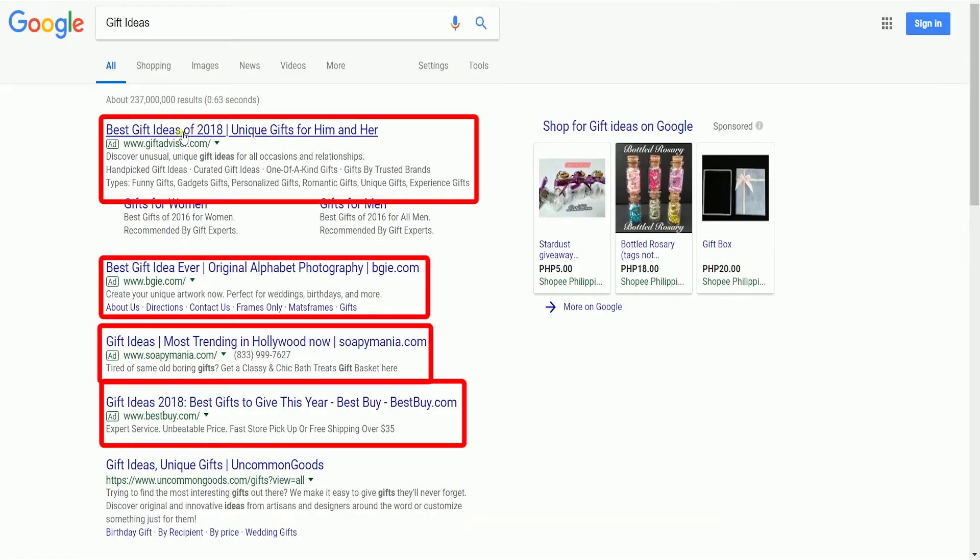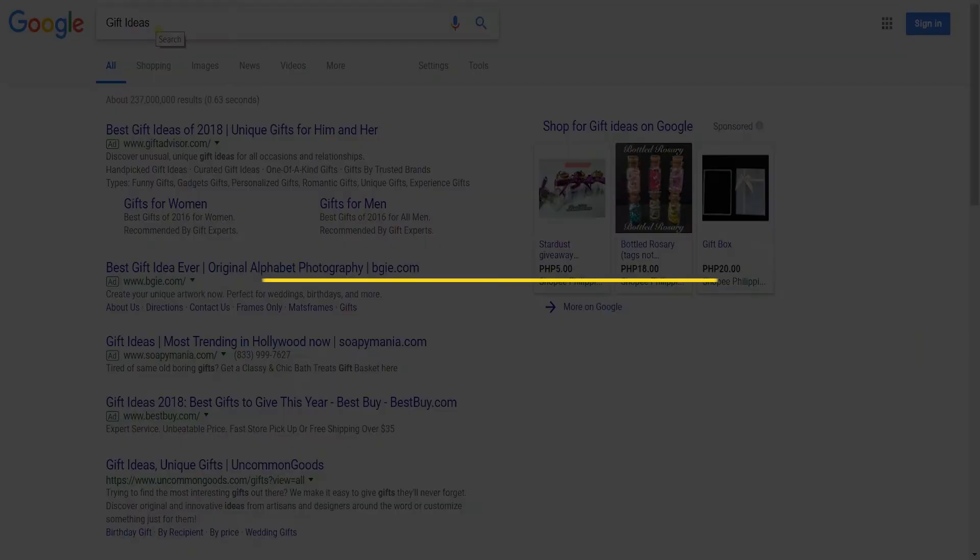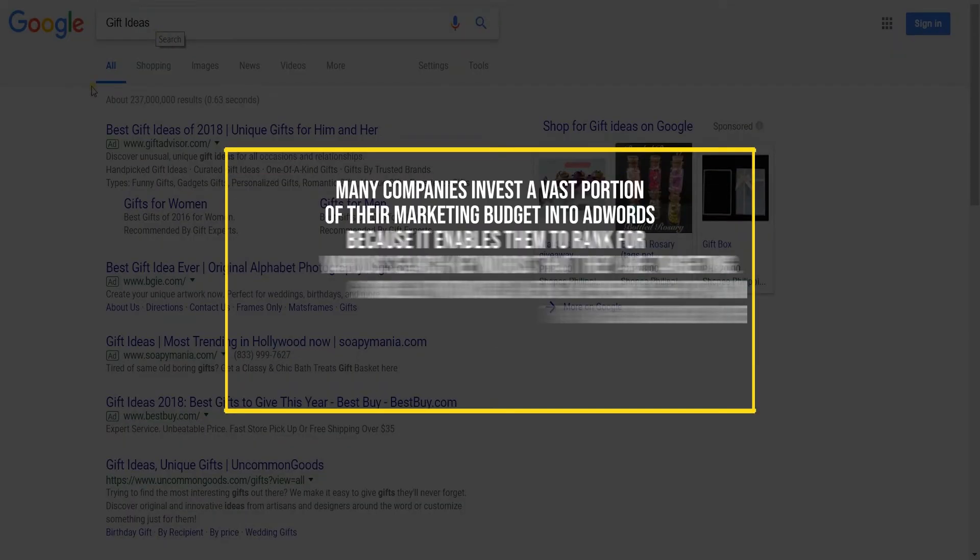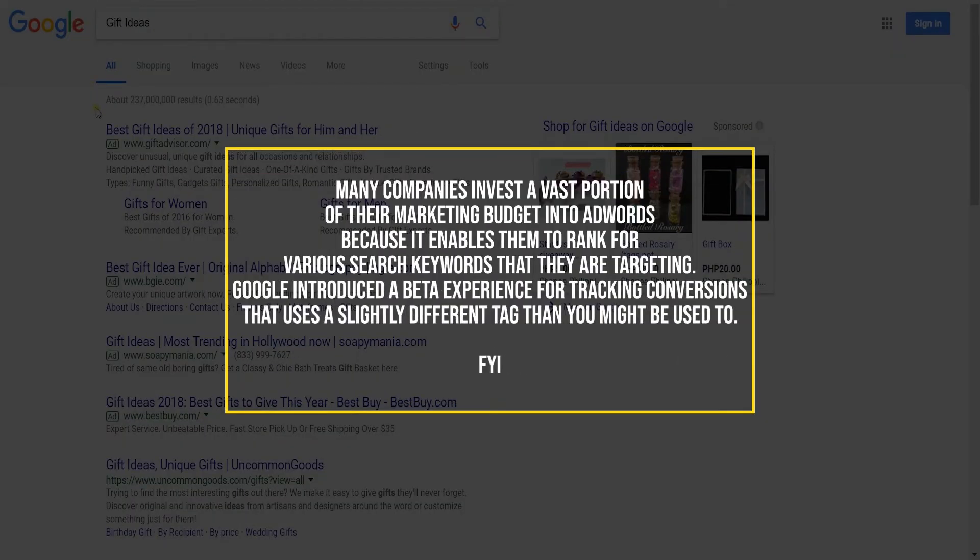So these are examples of an advertisement that are included in your search results. Many companies invest a vast portion of their marketing budget into AdWords because it enables them to rank for various search keywords that they are targeting.